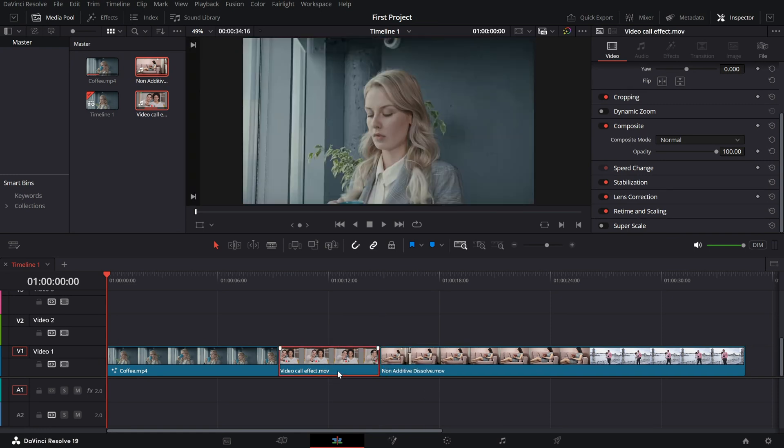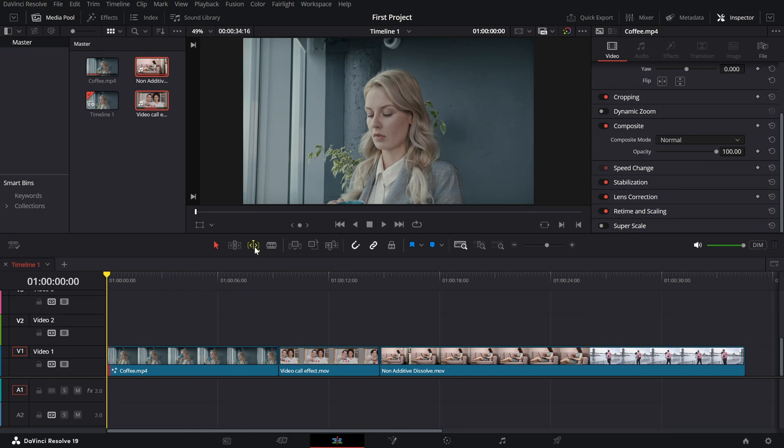First, enable Dynamic Trim Mode by clicking the icon just above the timeline. Next, activate Trim Edit Mode by selecting the Trim Tool from the toolbar.